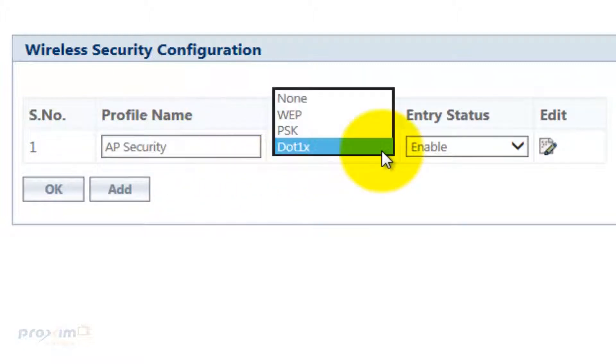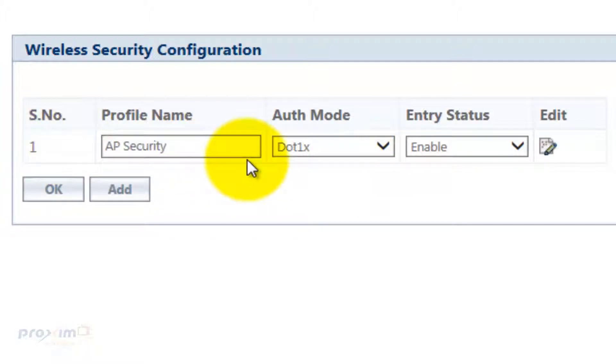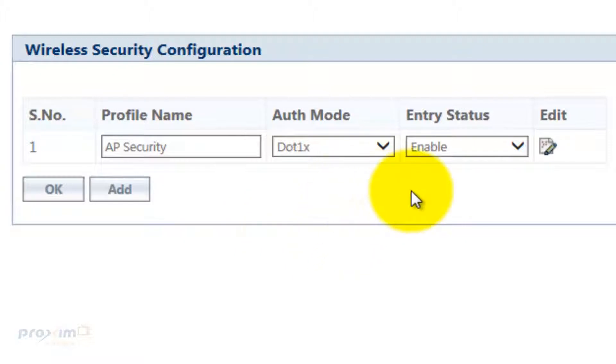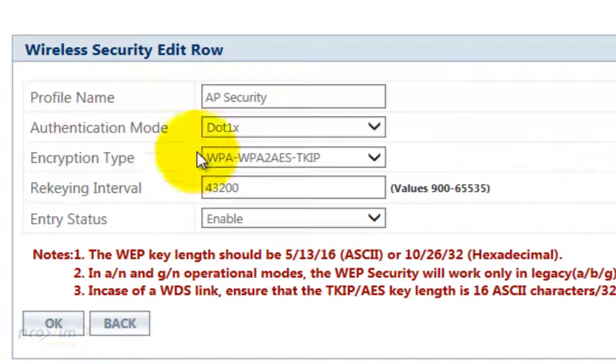For RADIUS, it's .1x. Now, the AP supports only one RADIUS server. You could name this whatever you want, but the default is AP security, but you cannot have multiple RADIUS servers. After you select .1x and you created your profile name, go ahead and click OK and then click Edit.